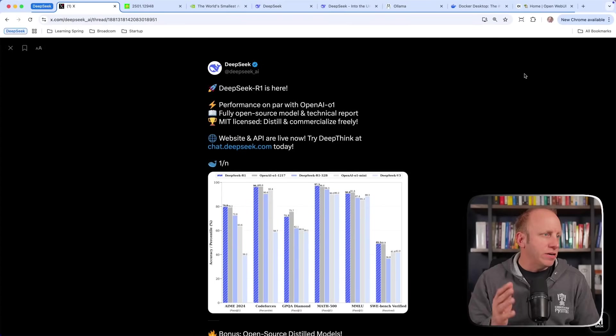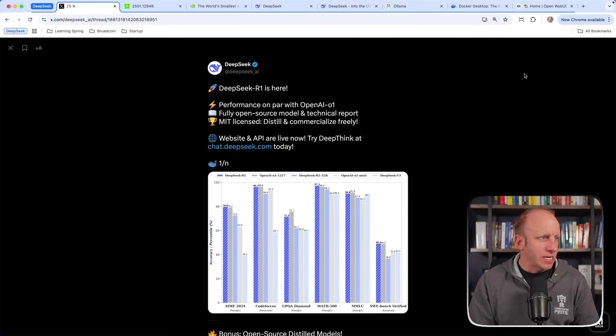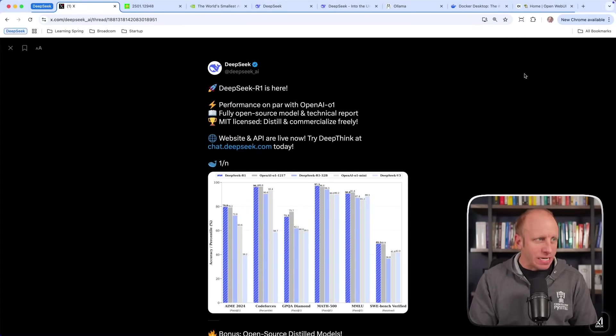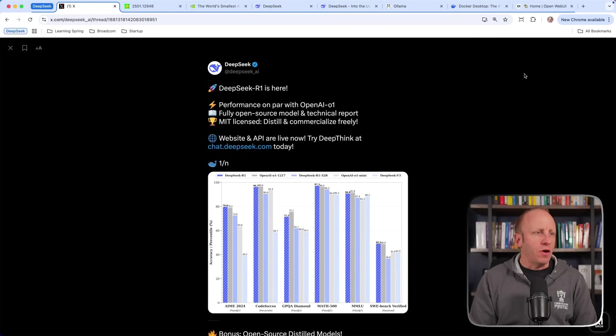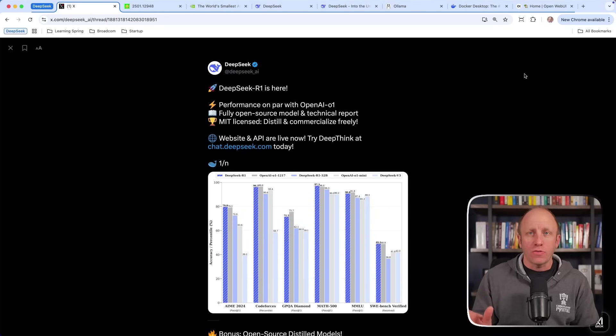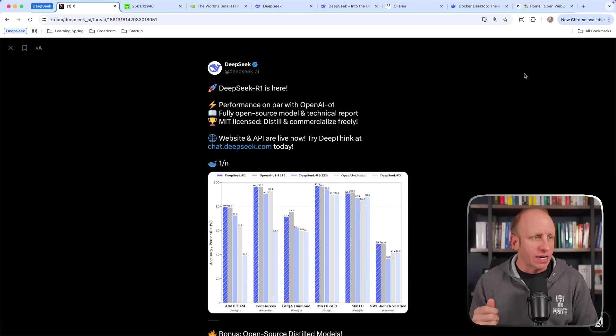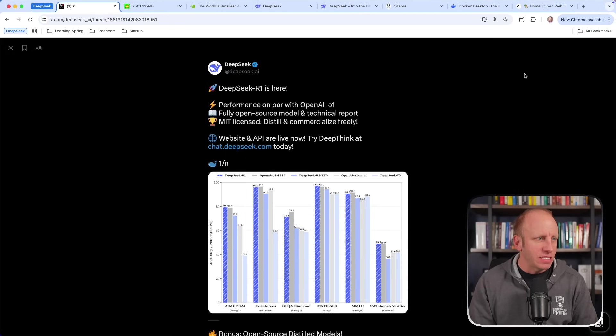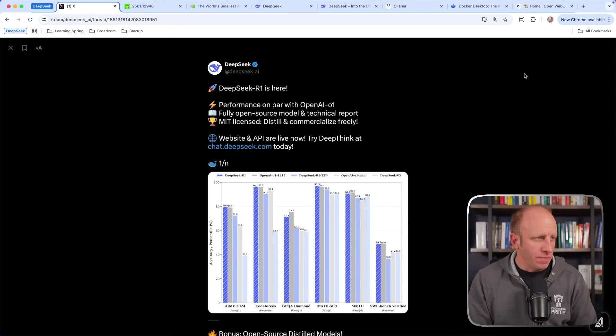I want to start over here on X, on DeepSeek's official account. This came out on January 20th, 2025. DeepSeek R1 is here. Performance on par with OpenAI's O1 model. Here's where it's important: fully open source model and technical report, MIT license, distill and commercialize freely.